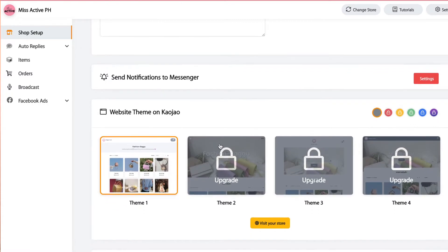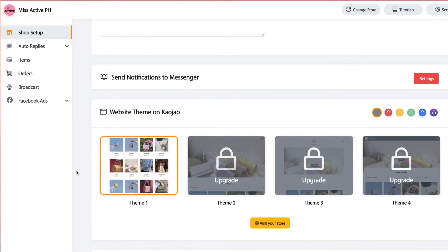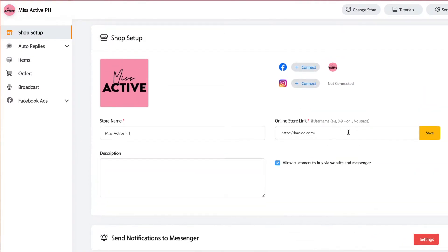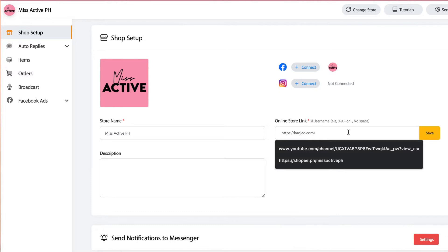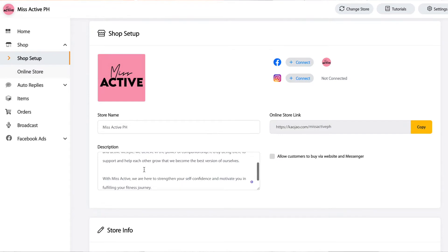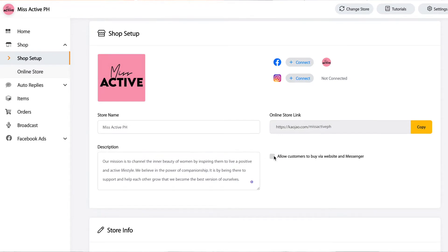Scroll down a bit and you will see the theme. Since I am on the basic plan, I can only choose one theme. But if you avail other plans, there are multiple themes to choose from. Now I'm just going to input my store username — that's going to be cowchau.com/missactiveph. Then click Save and go to your shop description and put the details there.